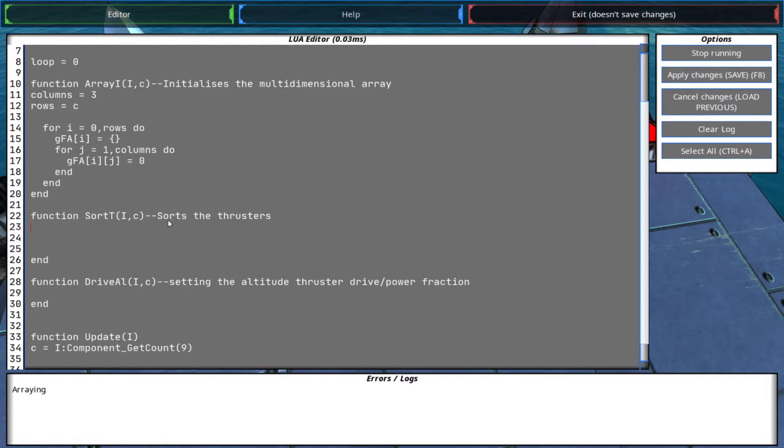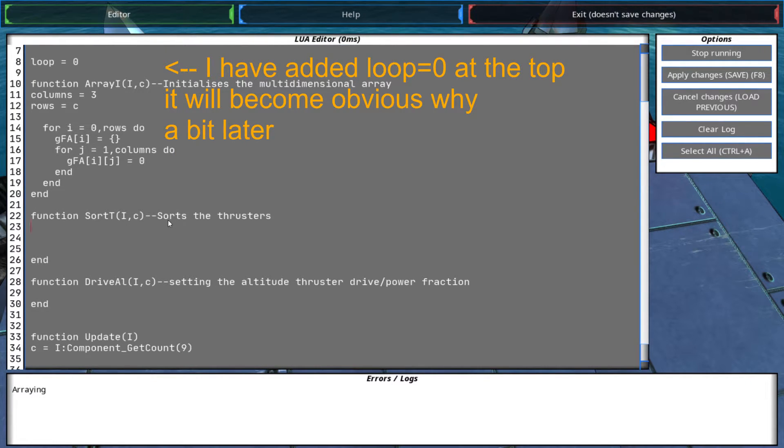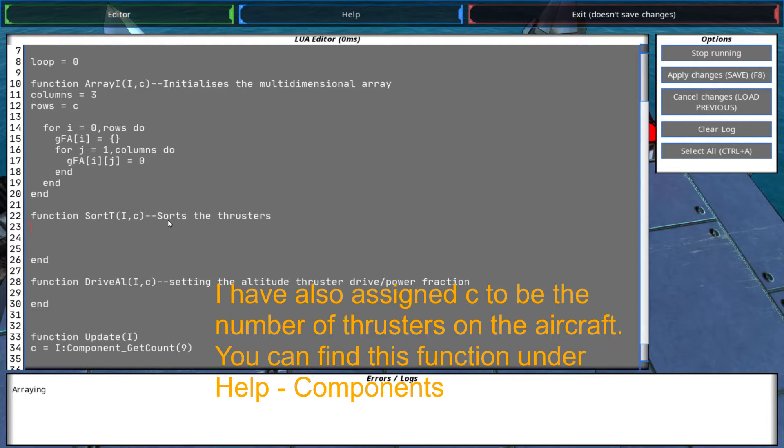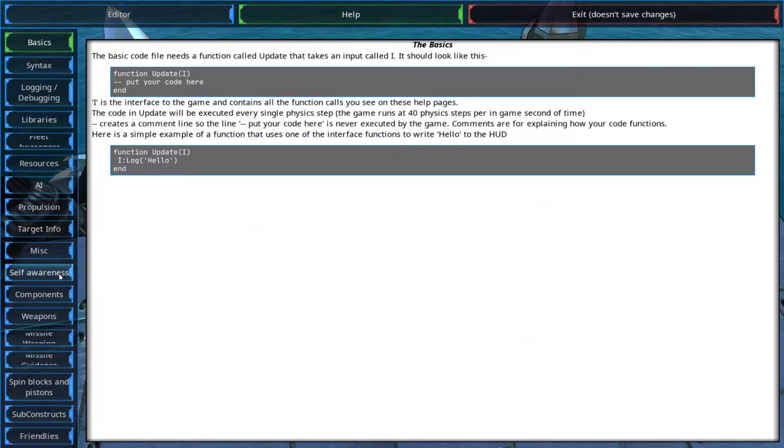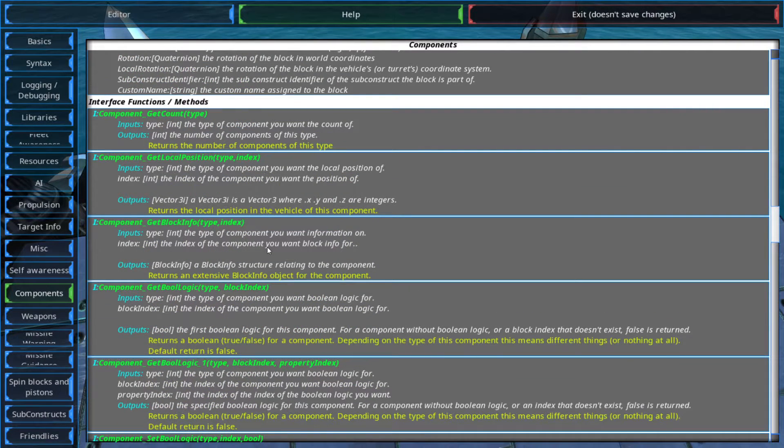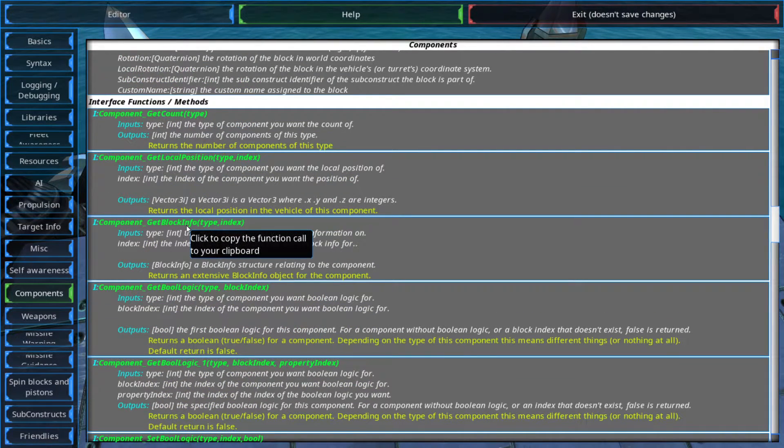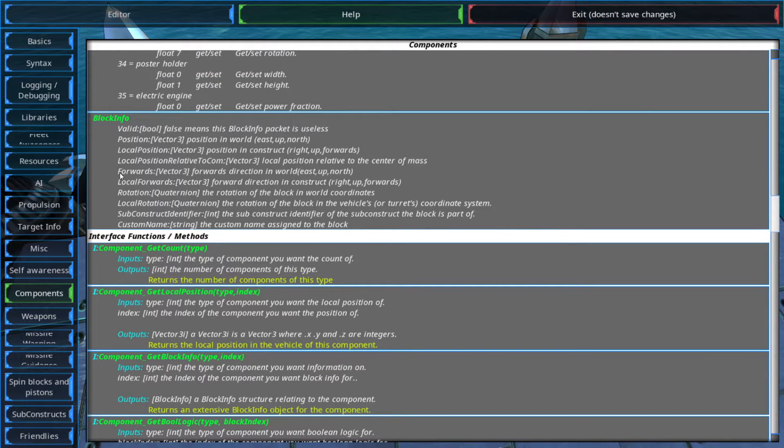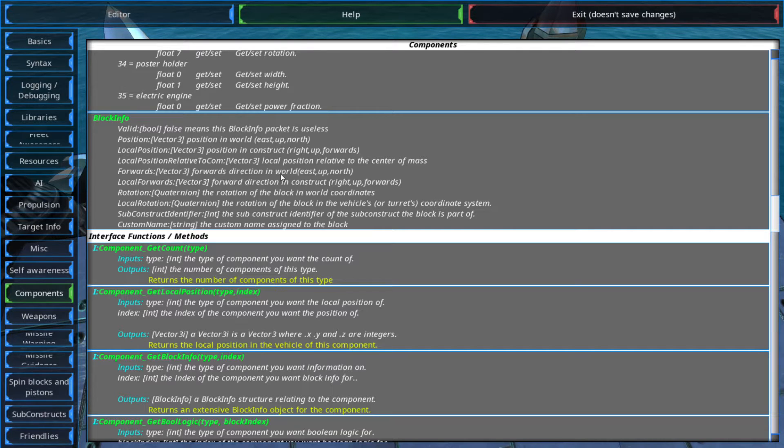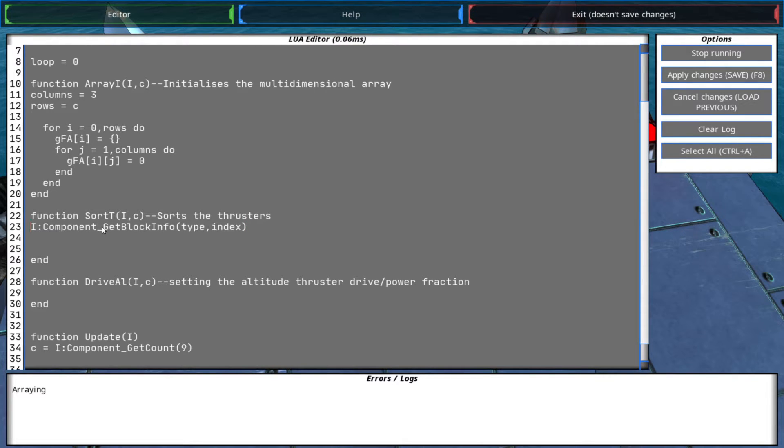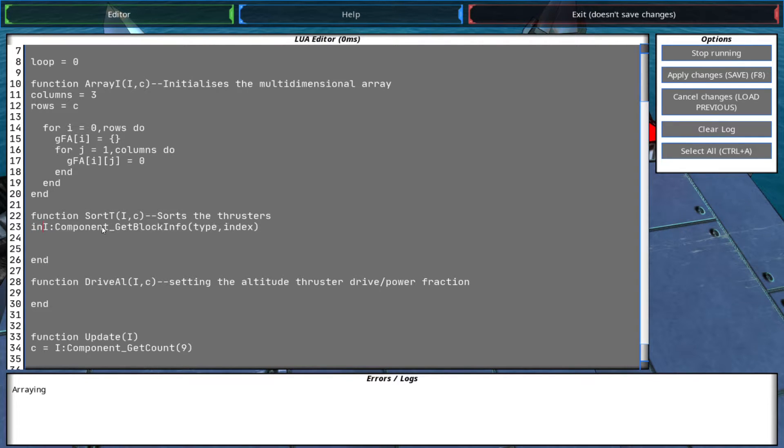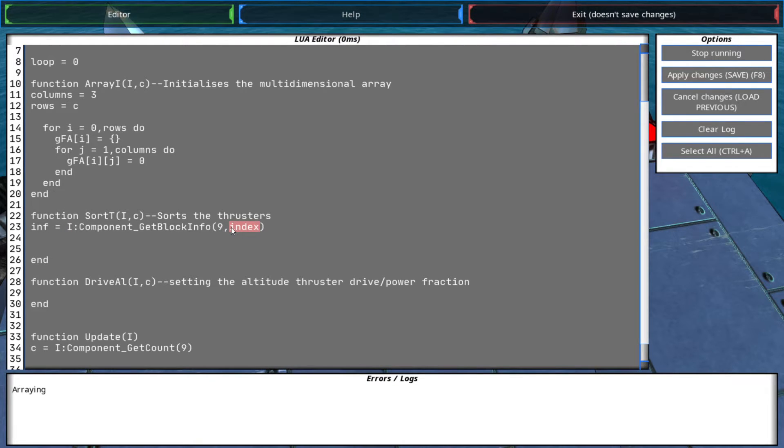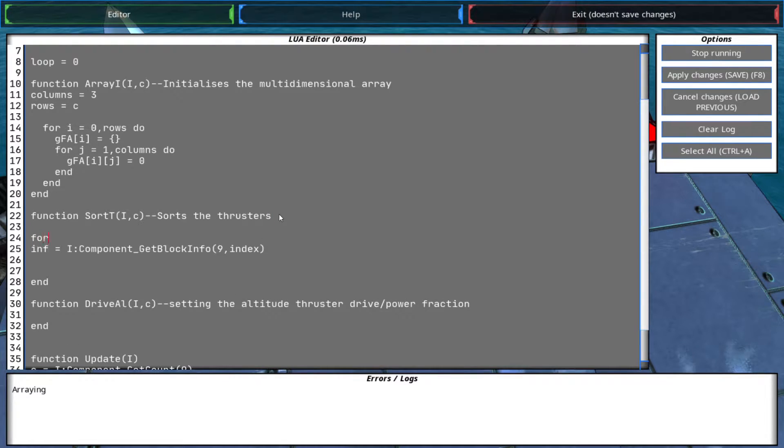Next we would like to sort the thrusters. Basically what we will do here is we will assign the directional vectors to each thruster. This is what we will need for this function. We need to get the block info object and it includes forwards, which is the forwards direction in the world, and that's exactly what we need. So this is what we do and we will call this inf. And 9 is for the thrusters and the index we will need to index this, so we do the for loop.